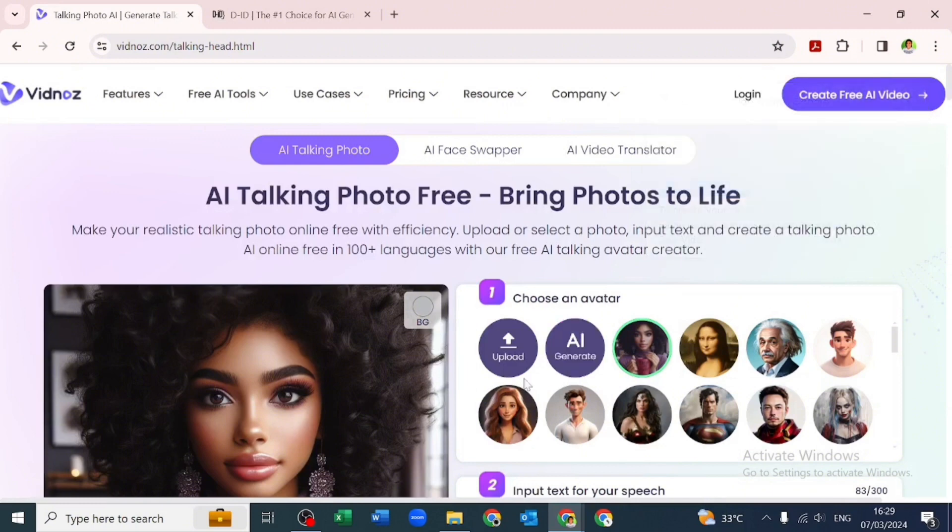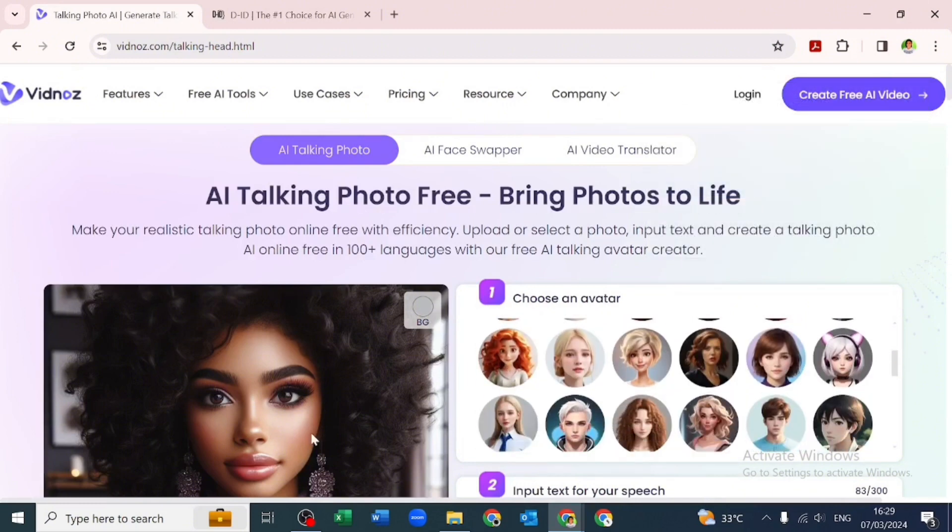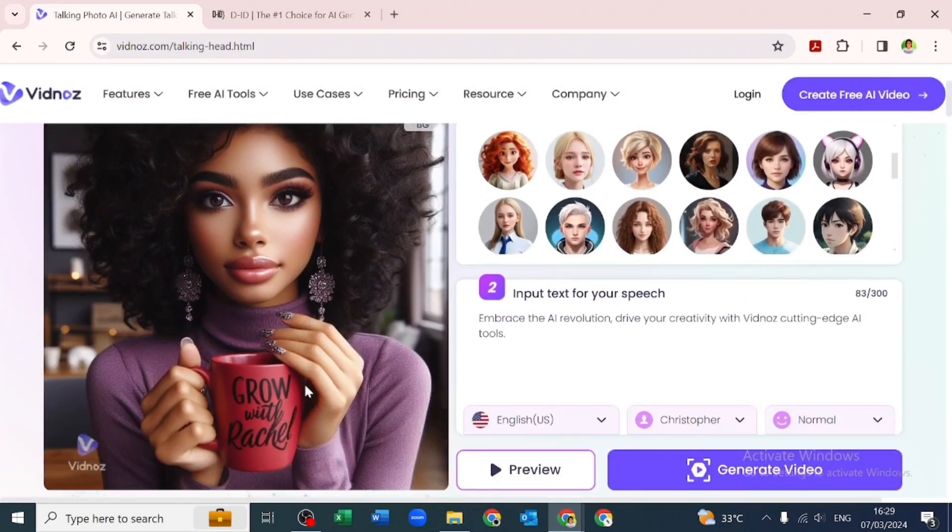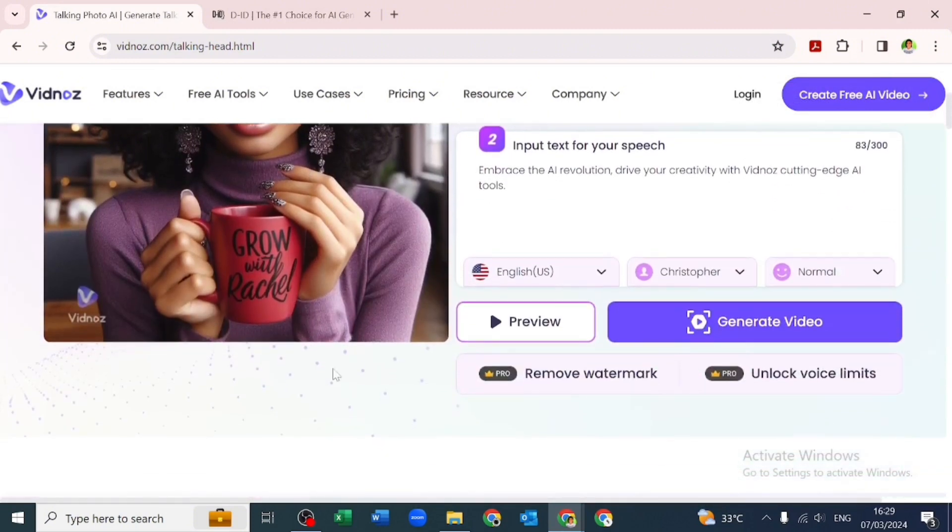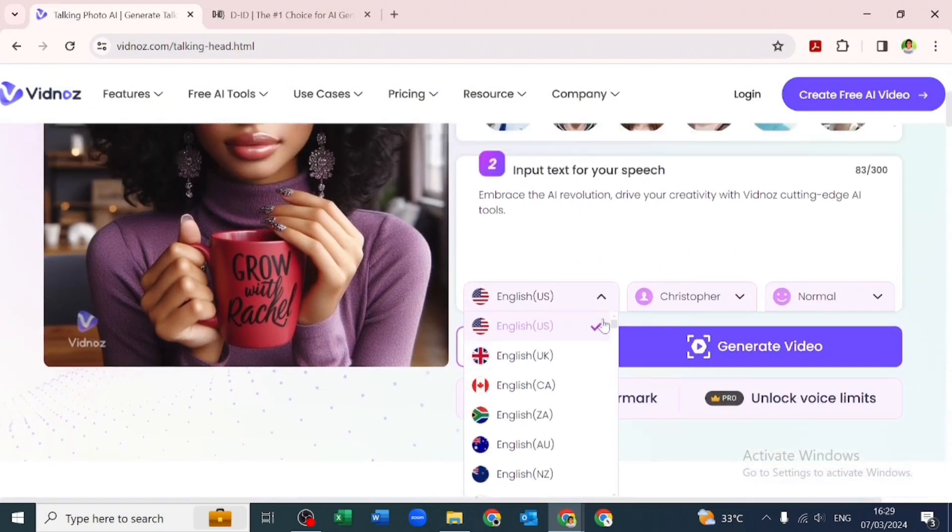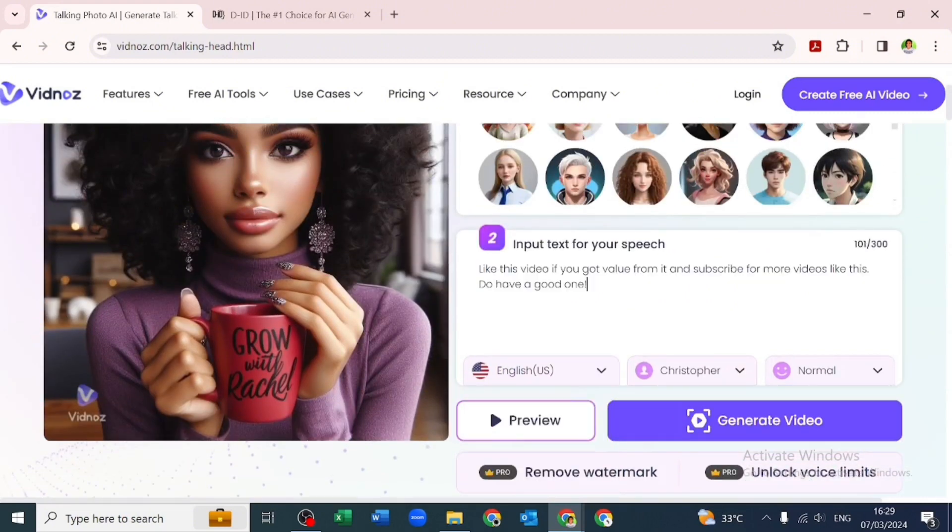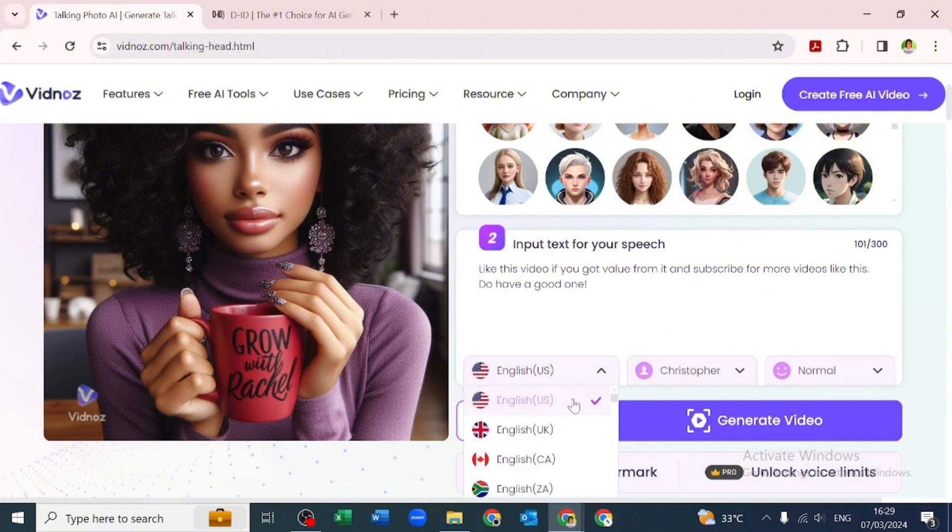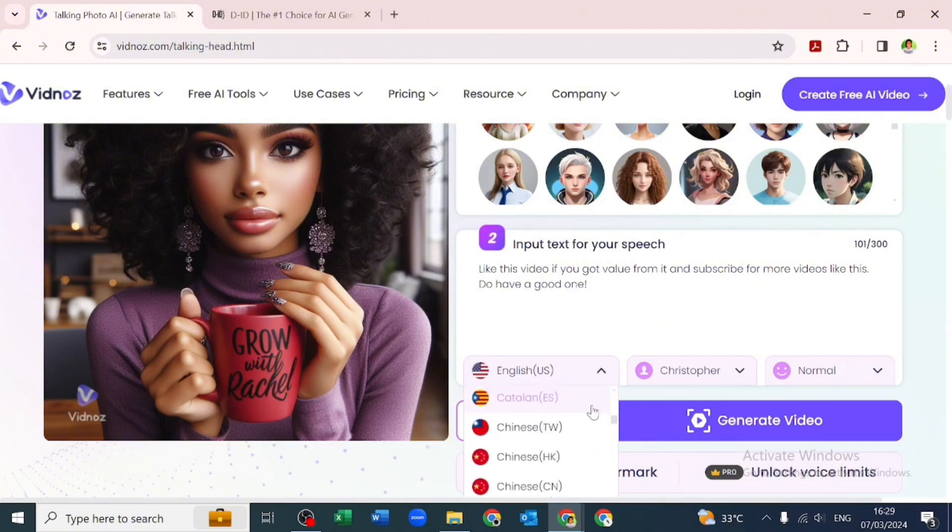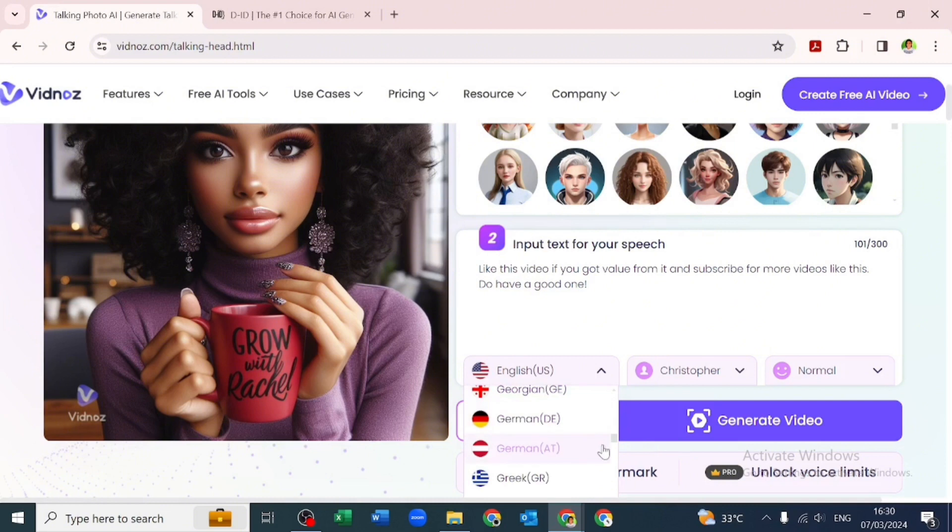Once we've chosen our avatar, we'll go over to input the text to speech we want to convert. There are various voices they have. We can preview the voices and see what they have, but some of the voices are free.